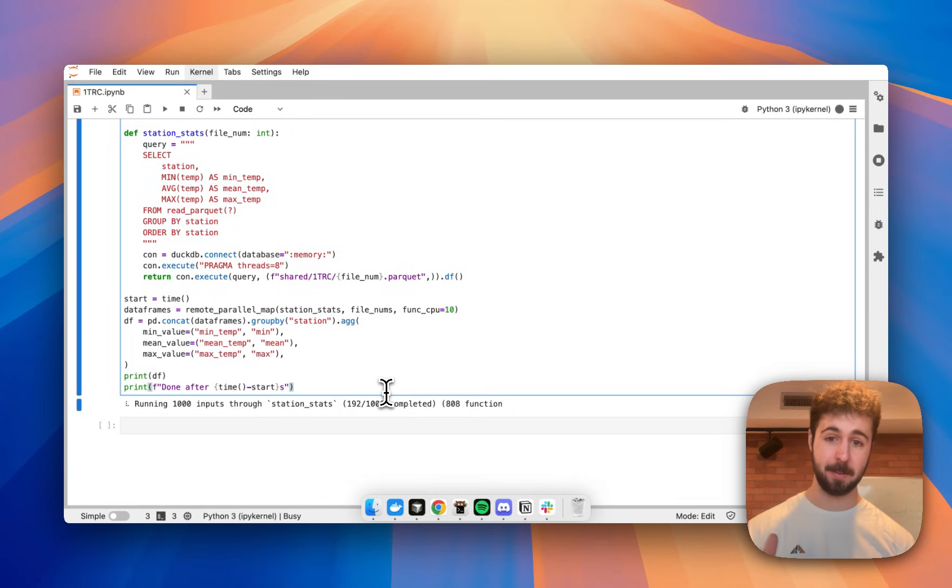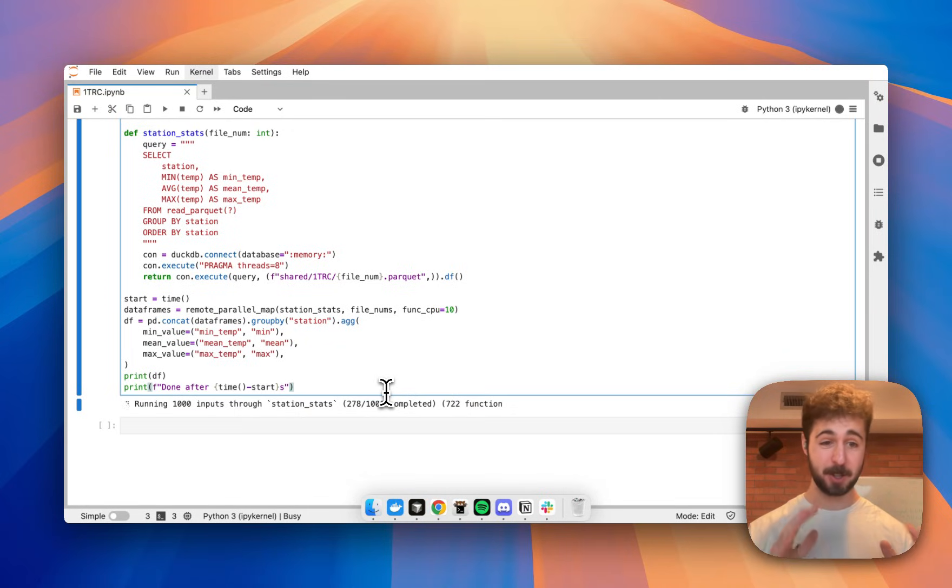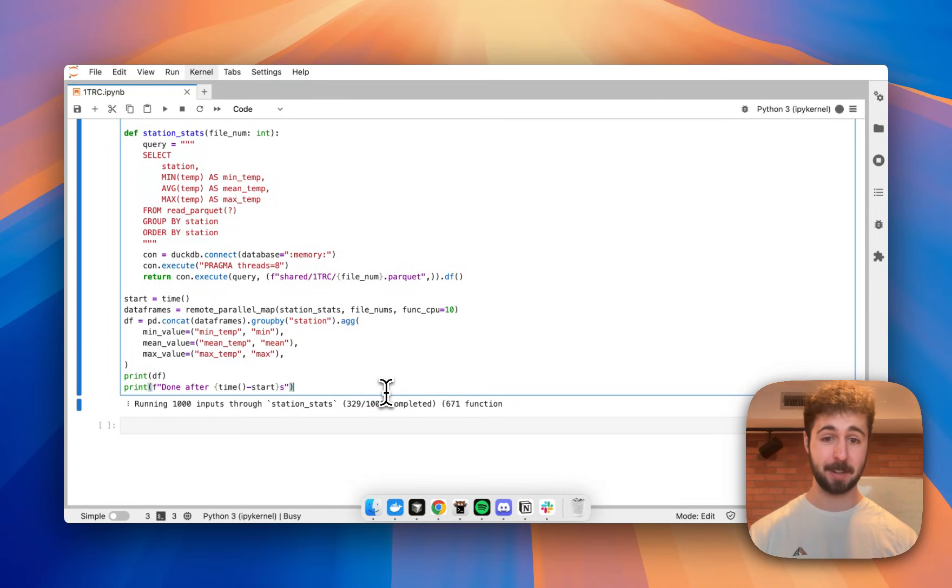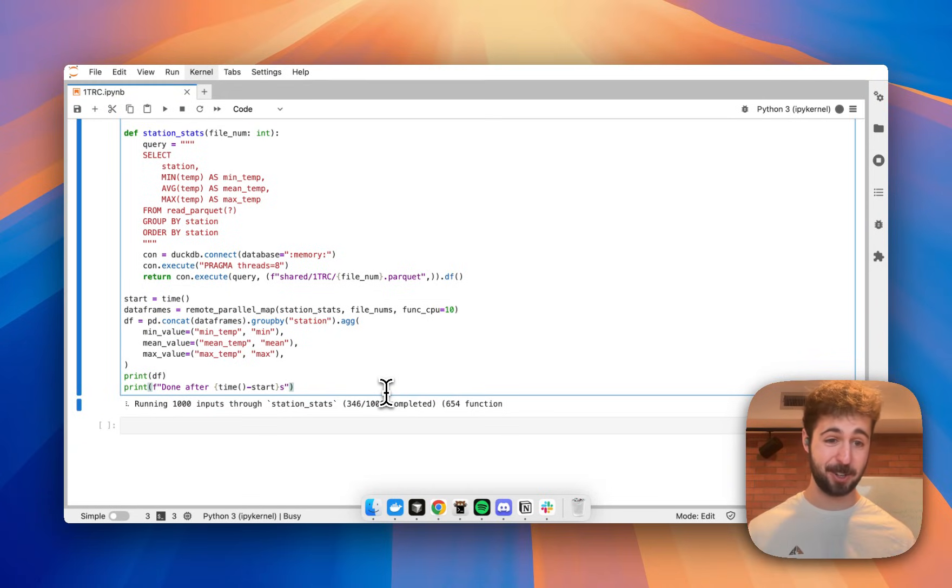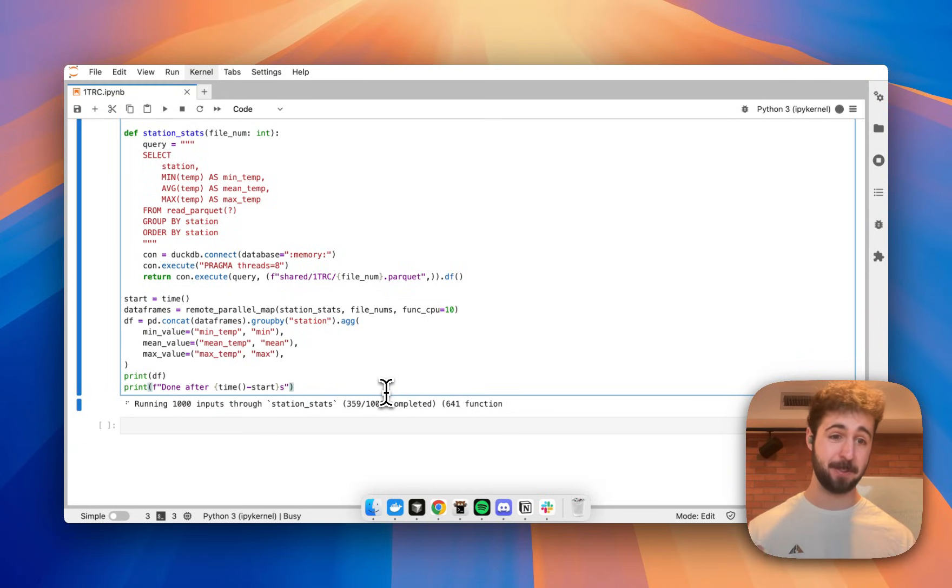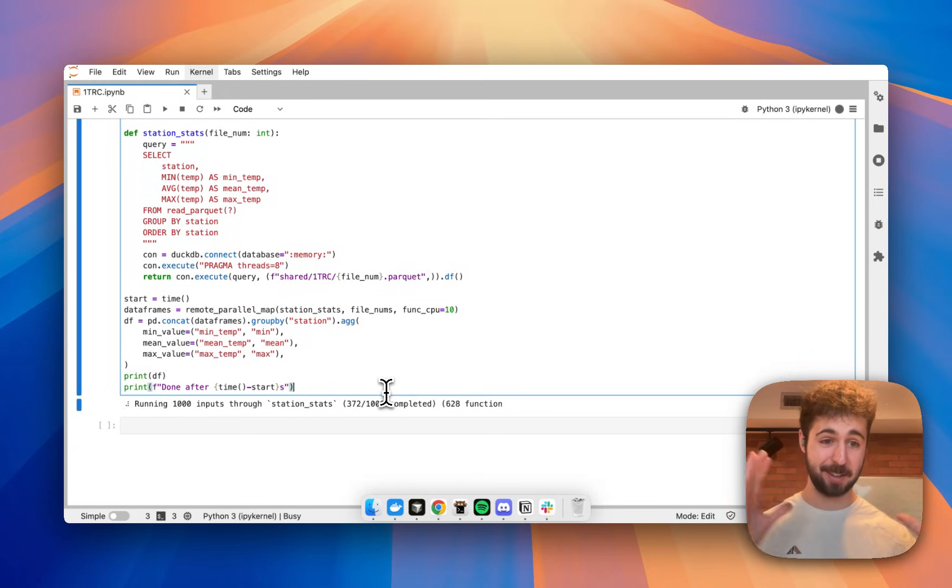We've already got some results coming in. As you saw at the beginning of the video, I was just finishing up booting the cluster. This cluster has nothing cached on it, nothing stored on it. This is a completely fresh cluster using data stored in Google Cloud Storage.